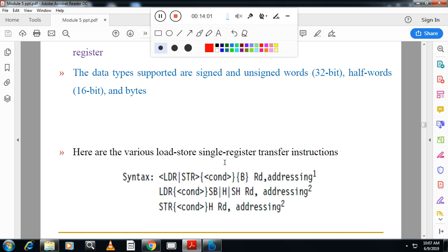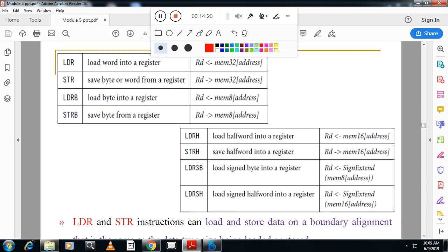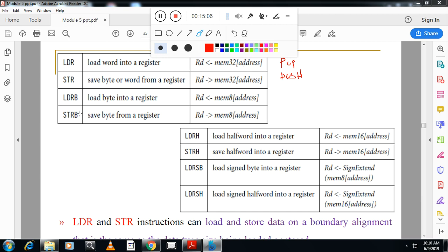Load instruction — LDR loads a word from memory into a register. STR stores a register's content into memory. LDR is equivalent to a POP instruction and STR is equivalent to a PUSH instruction. Push means pushing content from register to memory; pop means loading content from memory to register. We also have LDRB and STRB for loading and storing bytes.